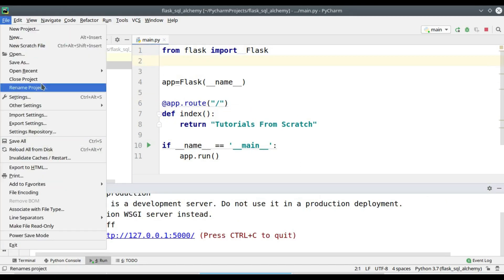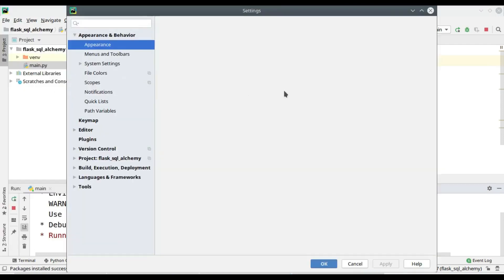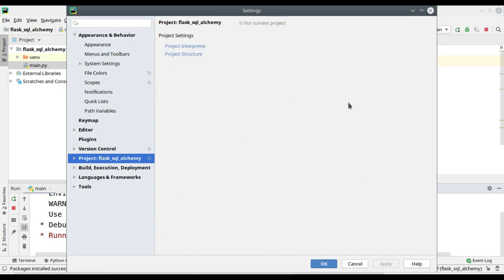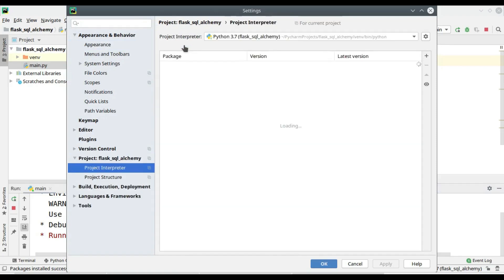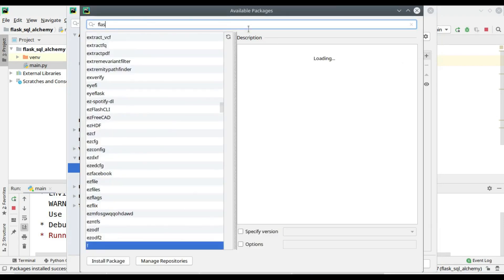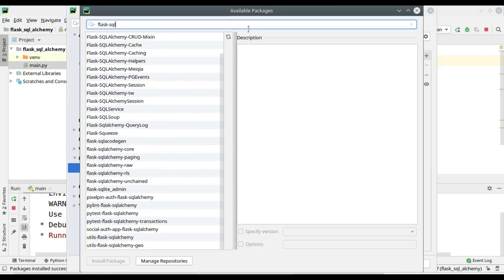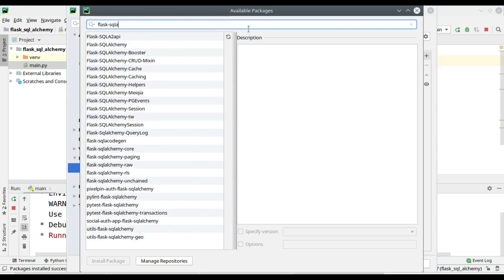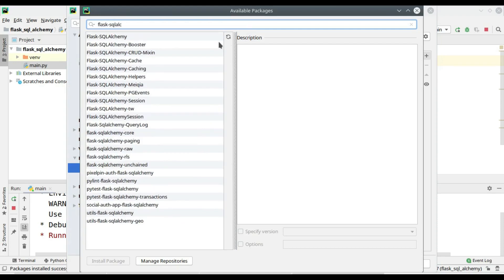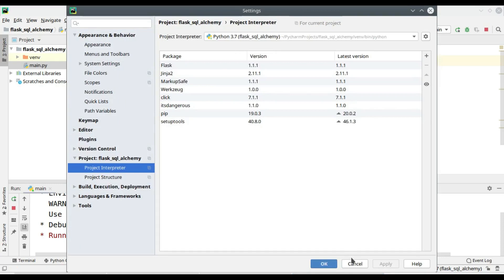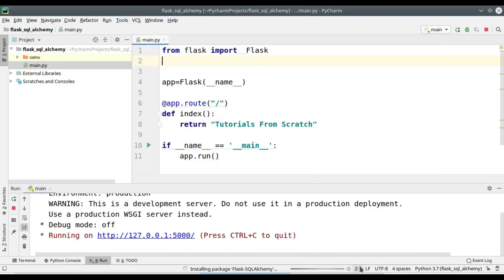Now we have to install the Flask SQLAlchemy package. Here you can see there are a number of packages with the name Flask SQLAlchemy. If you examine the bottom of the screen you can see the progress of the installation.